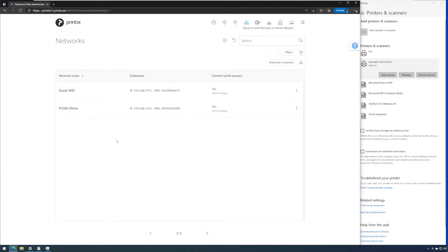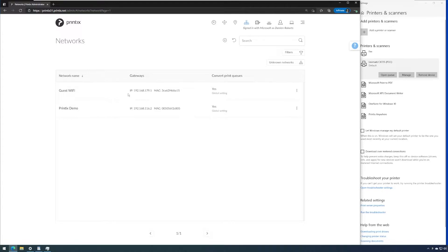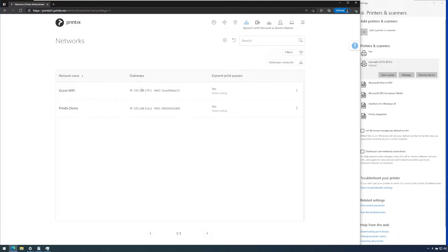Printix networks are a crucial element of the solution as we are here telling Printix Cloud how we are able to connect to devices. These IP ranges need to be treated the way they are set up in terms of the routing. If a network is completely firewalled and there is no port forwarding of ports 9100 and 161 for instance between these two subnets, we need to treat them as separate networks in Printix.